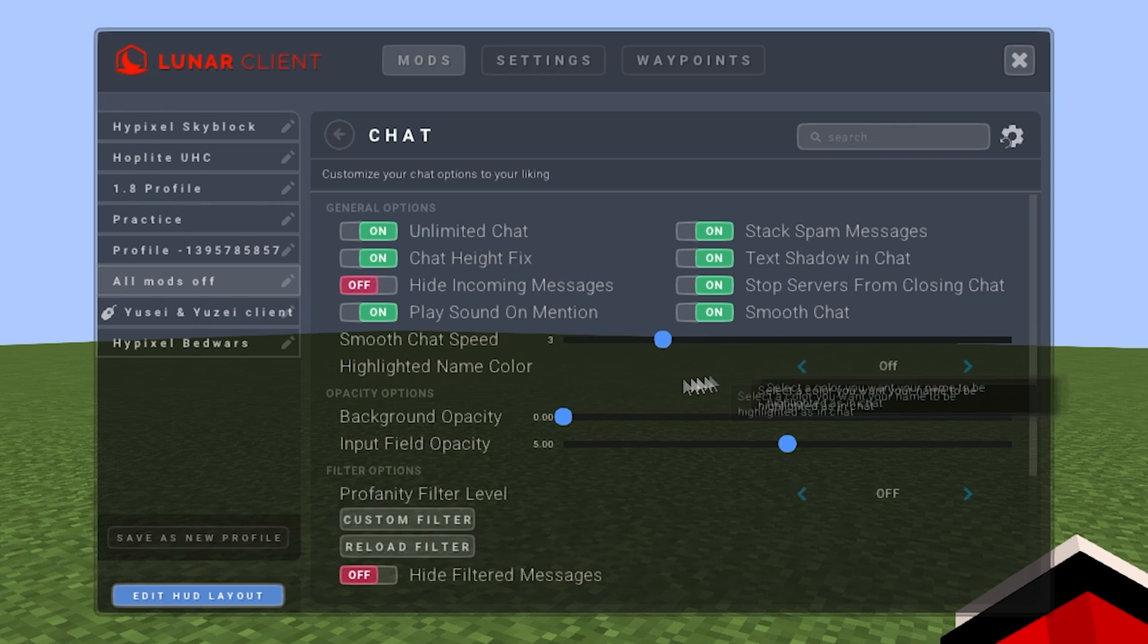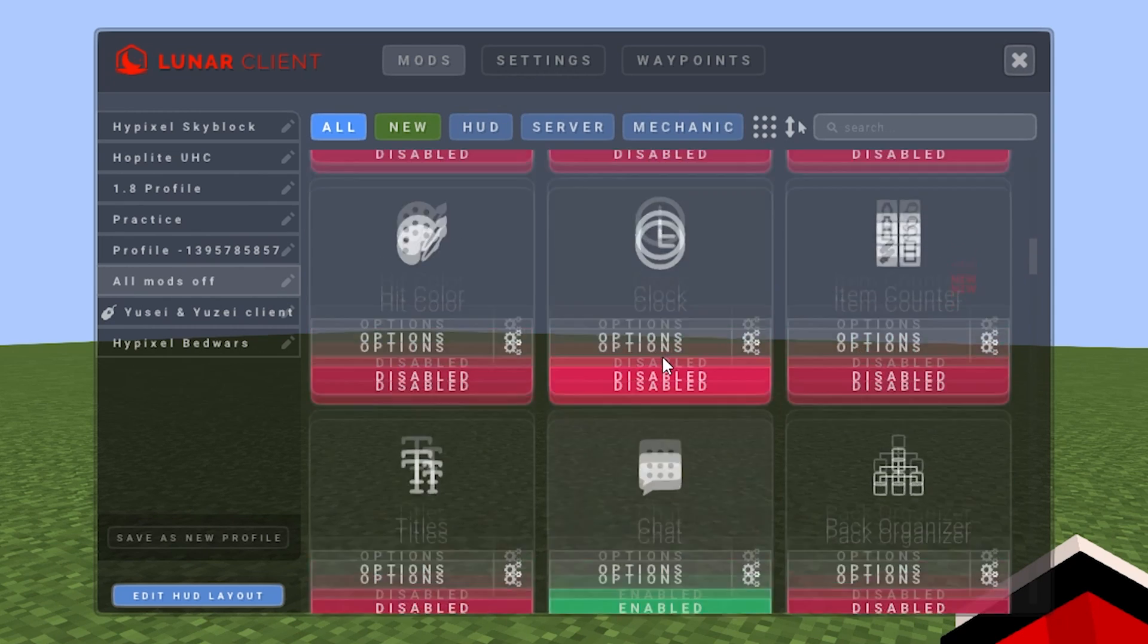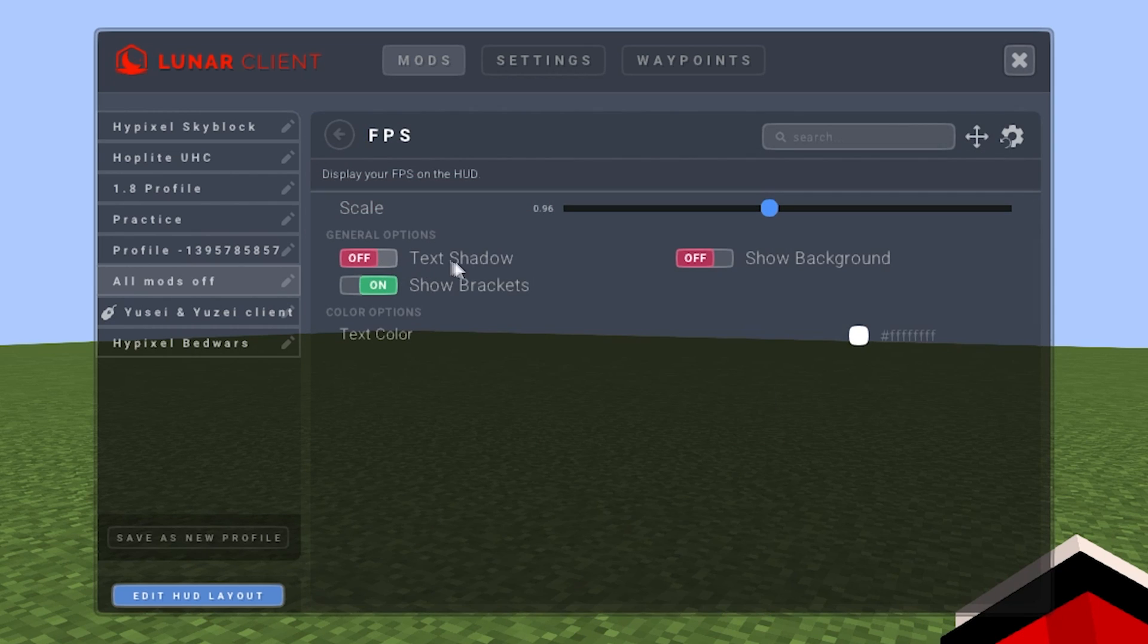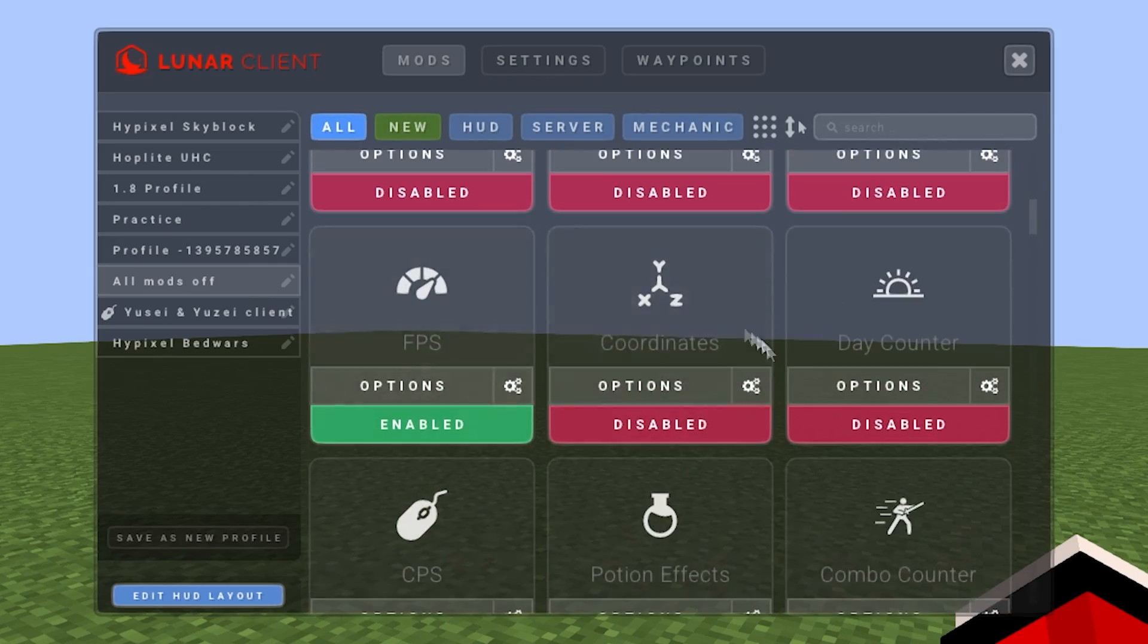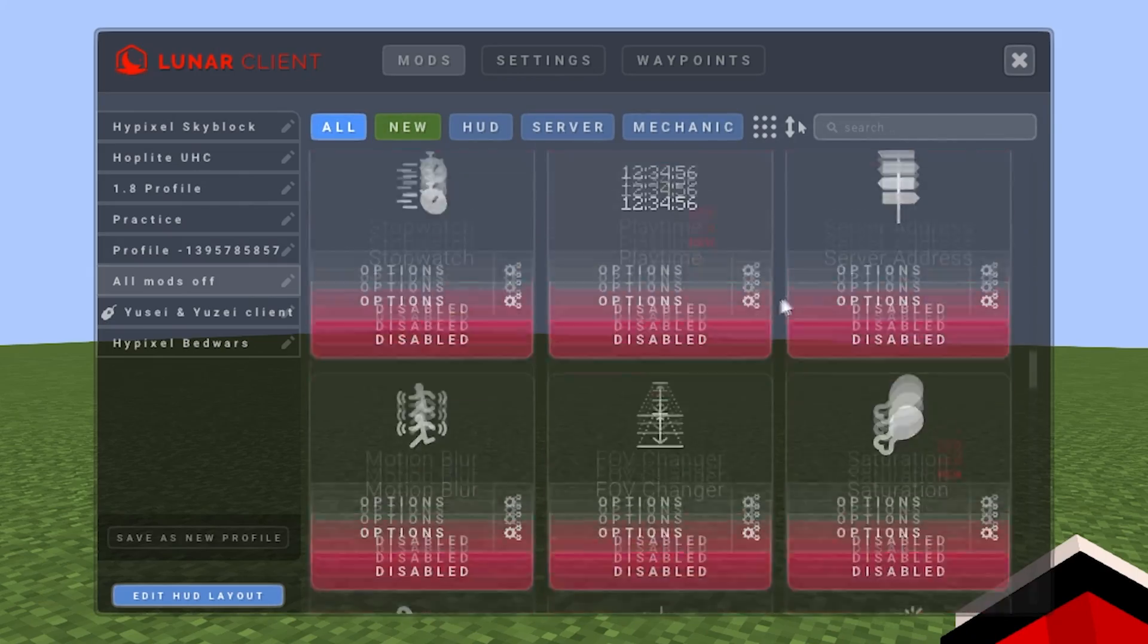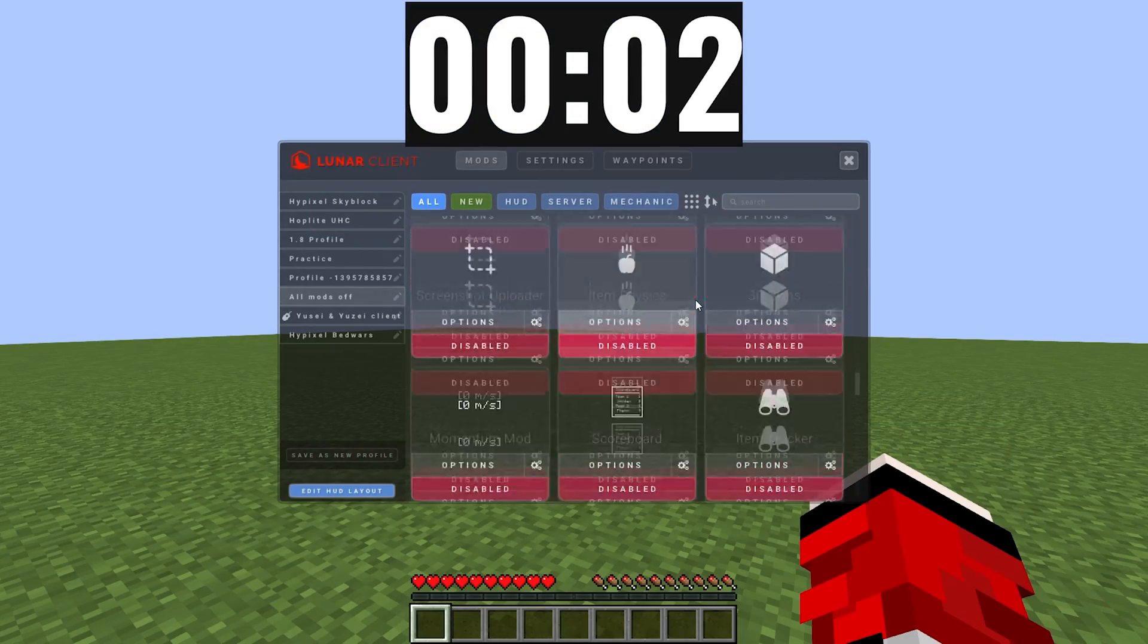For some mods that I actually have on, I'm going to turn the background opacity to zero on everything that has background opacity because then I get more FPS. Like here you can turn off text shadow and background. Again guys, I have a video where I explain everything, every single mod.